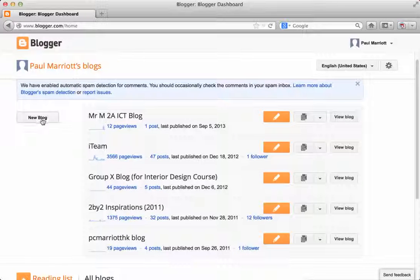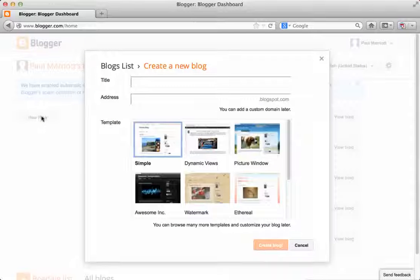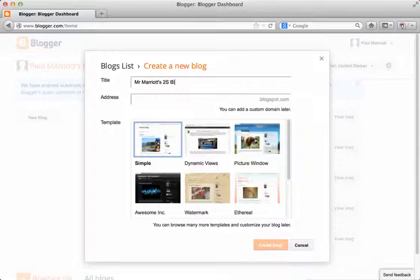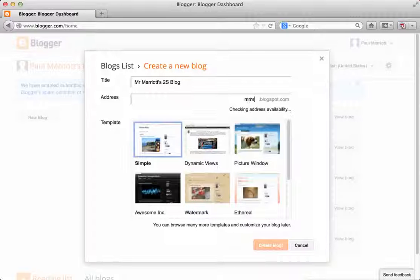So to do that, you need to click the button that says new blog and then here you're going to give your blog a name. So it could be, I might say, Mr. Marriott's 2S blog. So Mr. M 2S blog.